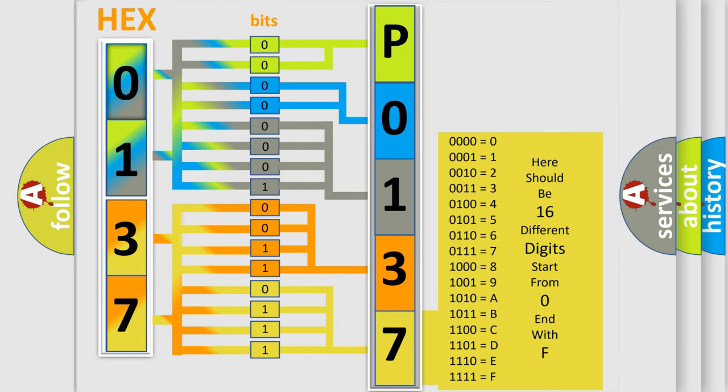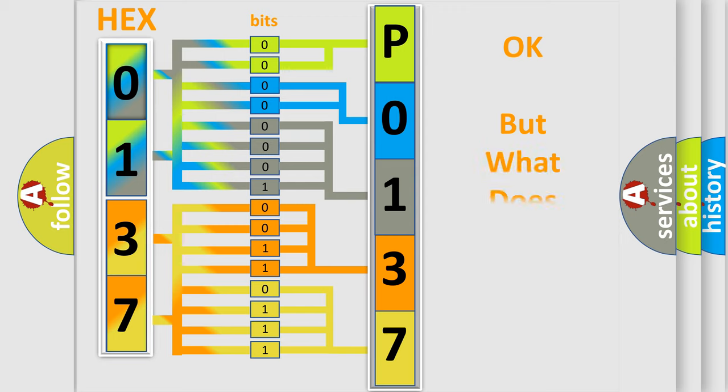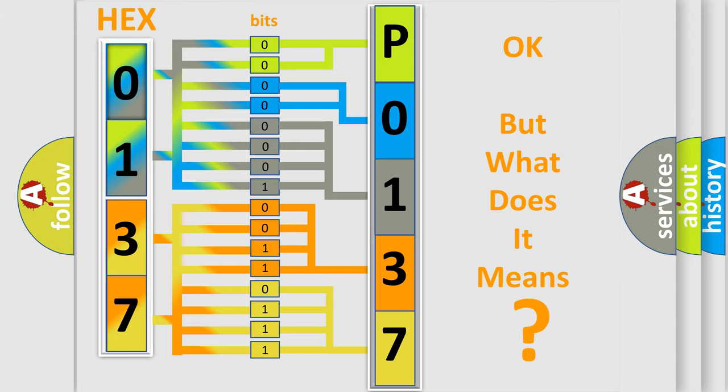We now know in what way the diagnostic tool translates the received information into a more comprehensible format. The number itself does not make sense to us if we cannot assign information about what it actually expresses.